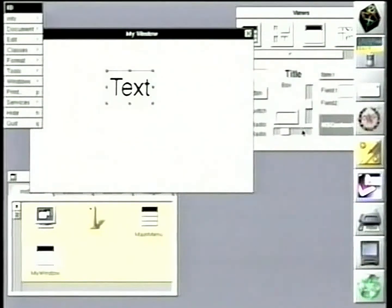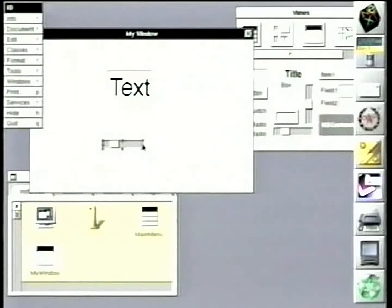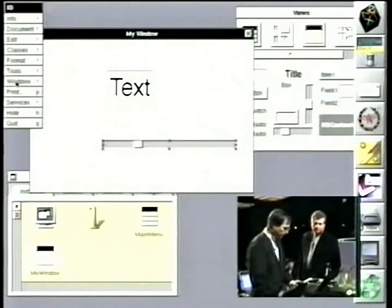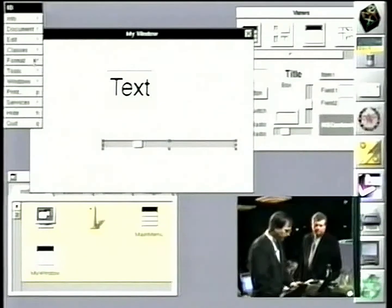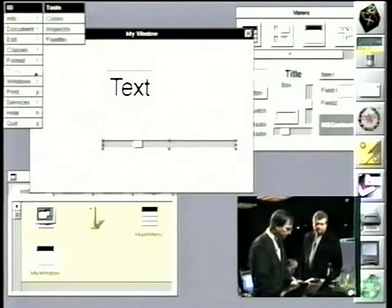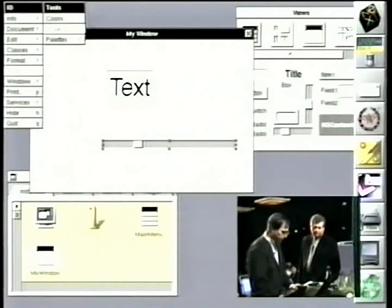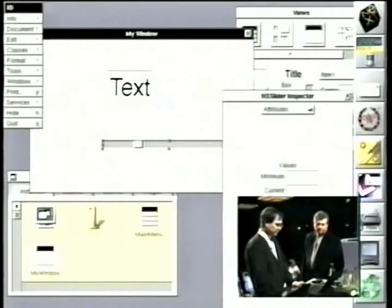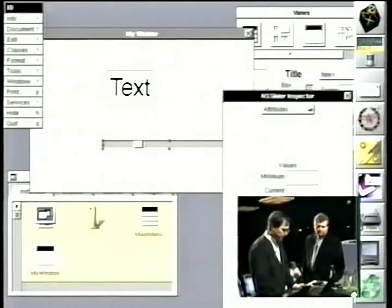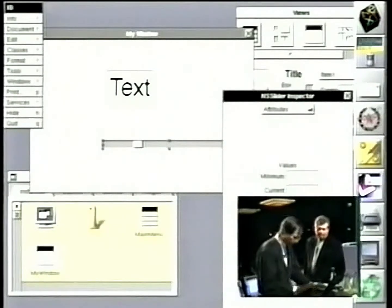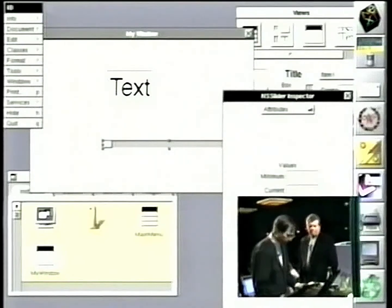And we'll grab a slider right here. And we will go ahead and set that slider to just have a value from 0 to 100.